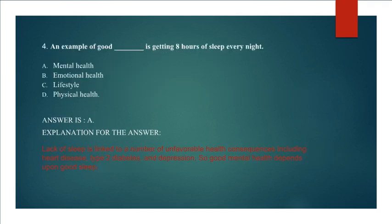Question 4: An example of good blank is getting 8 hours of sleep every night. Mental Health, Emotional Health, Lifestyle, Physical Health. Answer A. Mental Health.